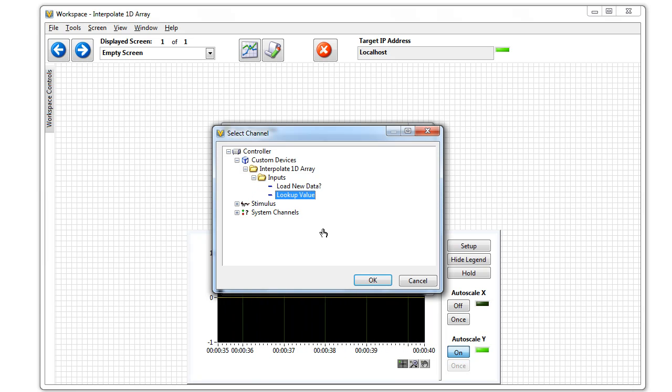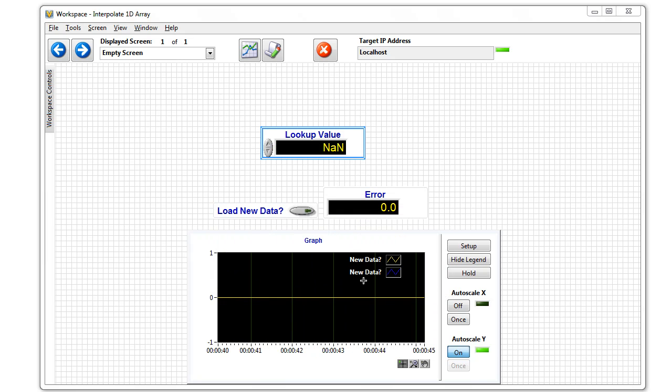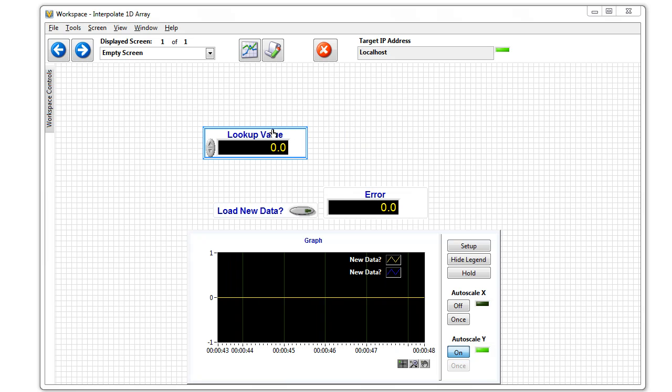We'll choose the lookup value. This basically chooses that index column of our CSV file.